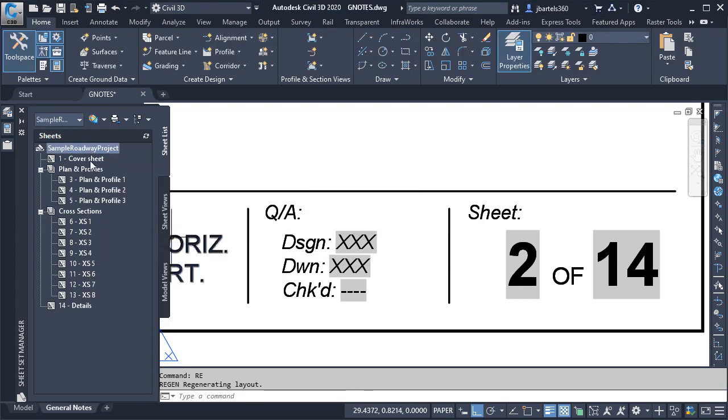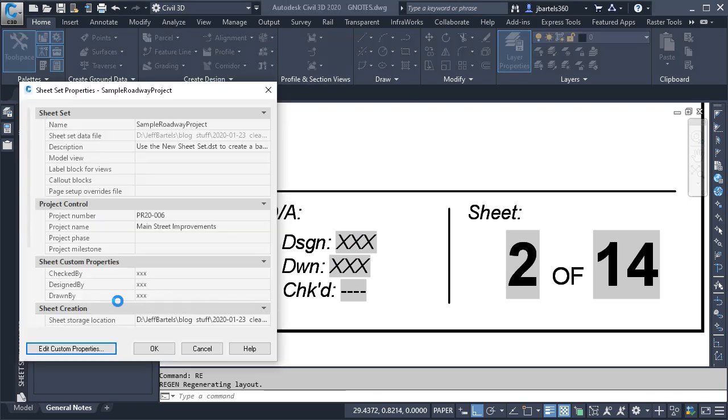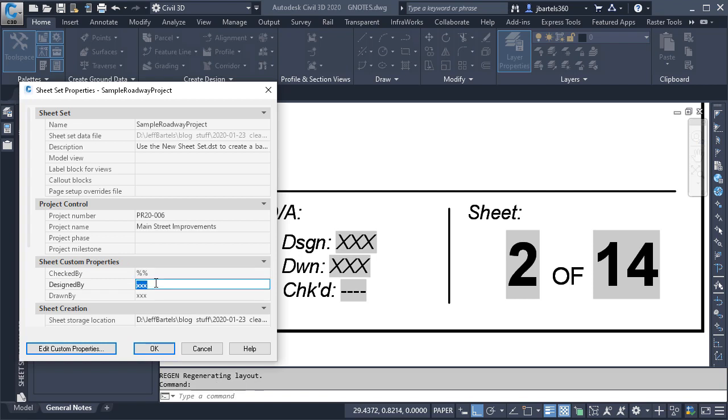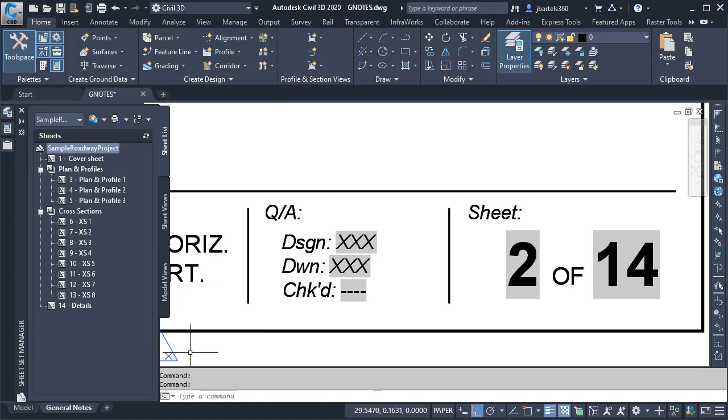Once the sheet's been removed, we'll go back to the sheet set properties, and then instead of using these Xs as placeholders, I'm going to add a pair of percent symbols for each of these values. When passed to a field, this text string will cause the field to appear empty.